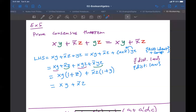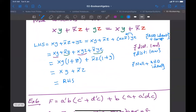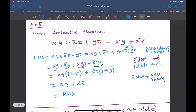This gives us xy OR x'z, which equals the right-hand side. We have proven the consensus theorem. I think this is enough for this short lecture. I will stop here and continue next time, insha'Allah.